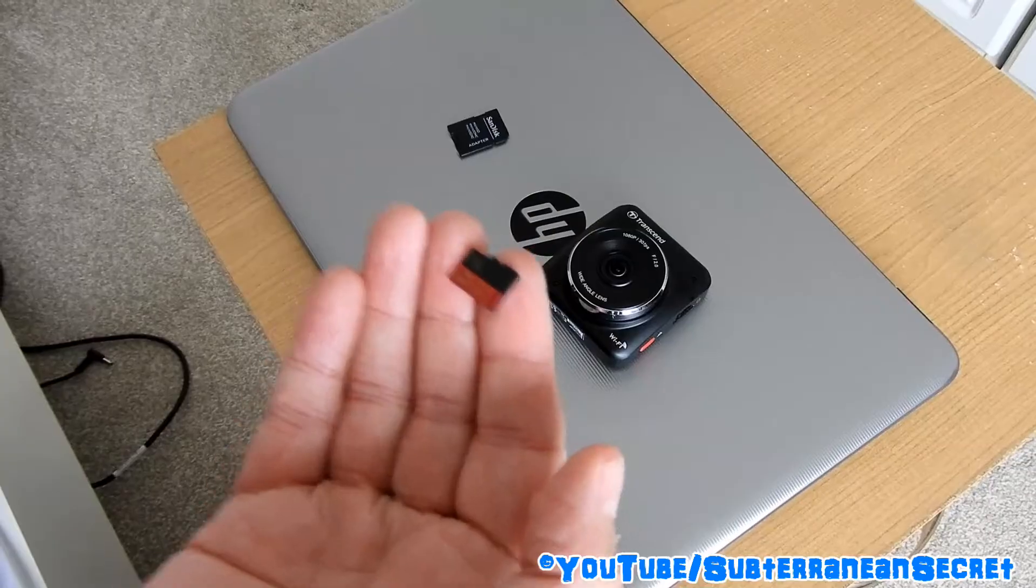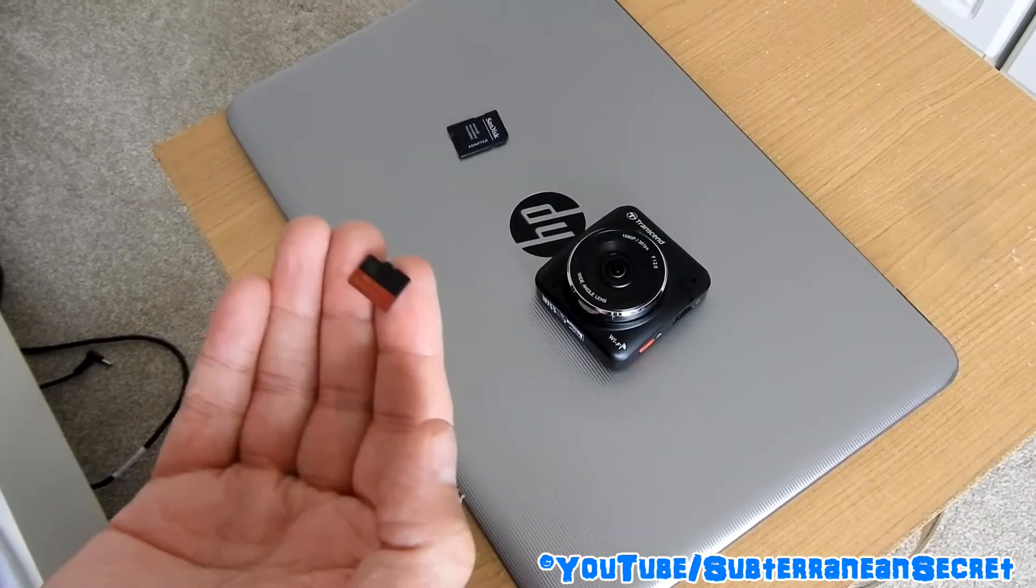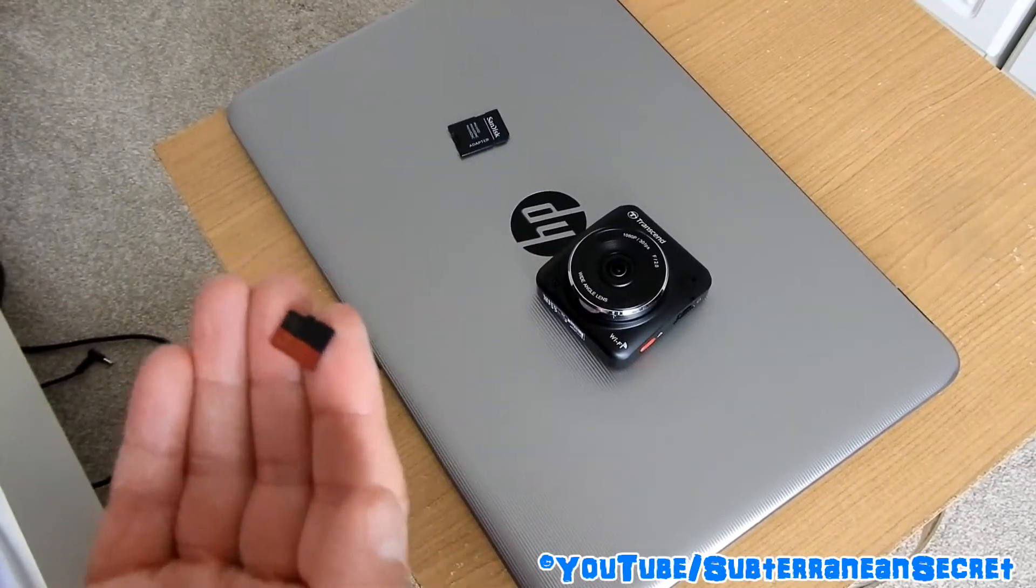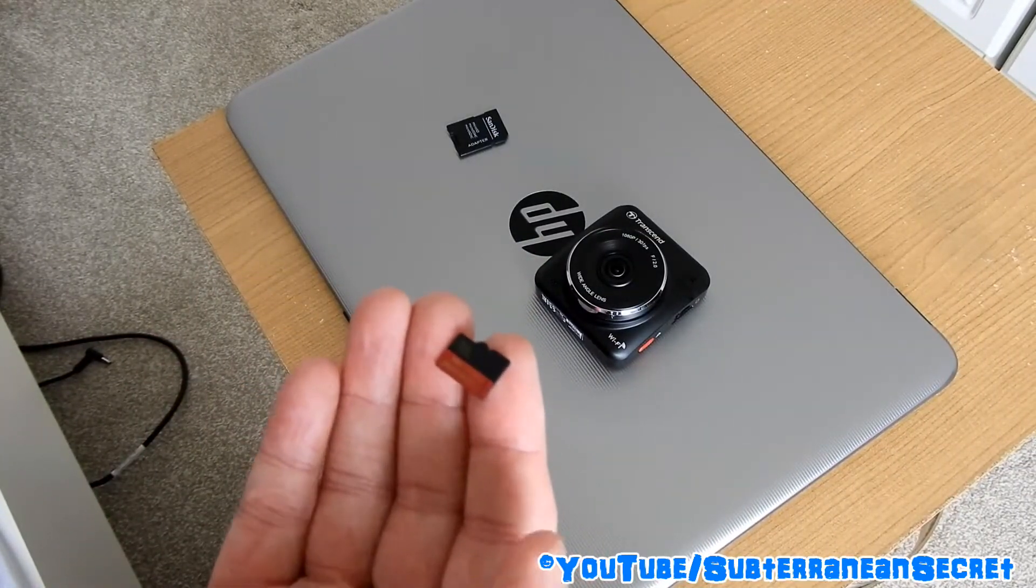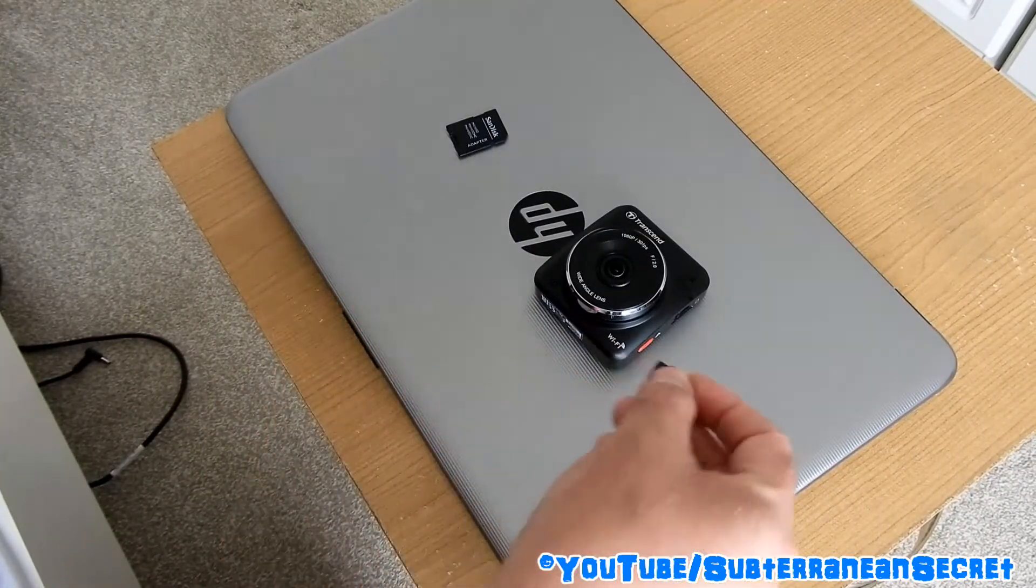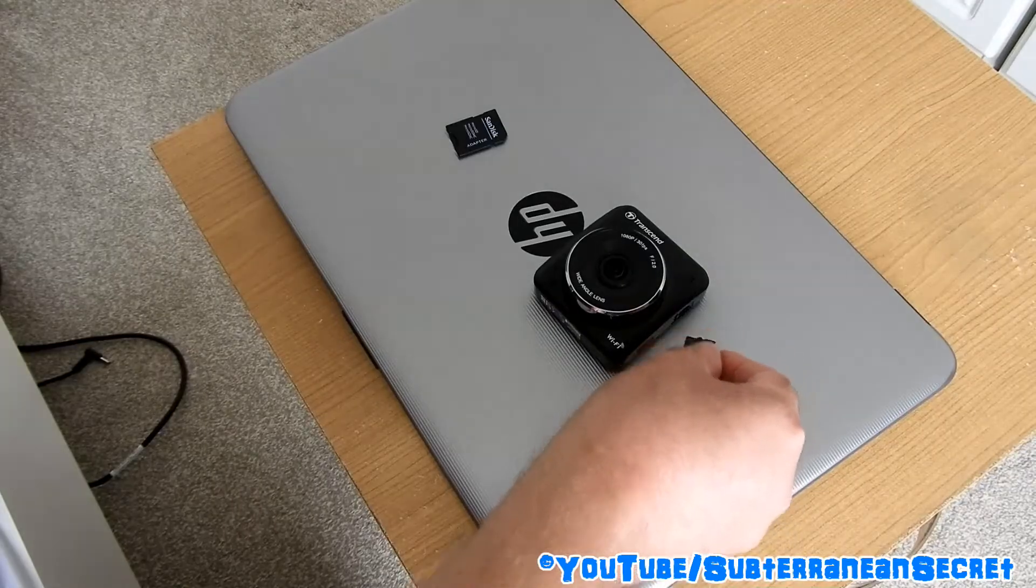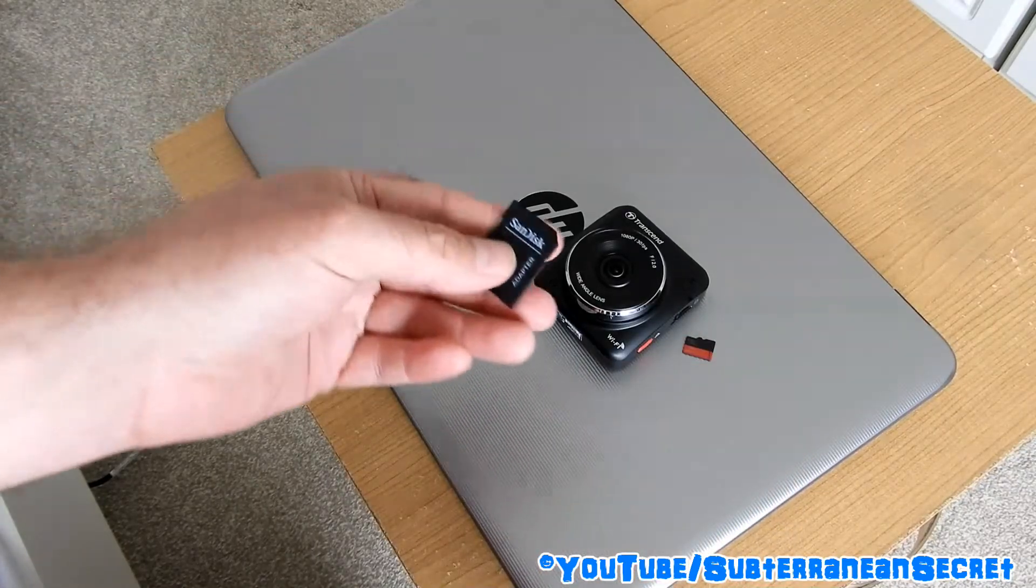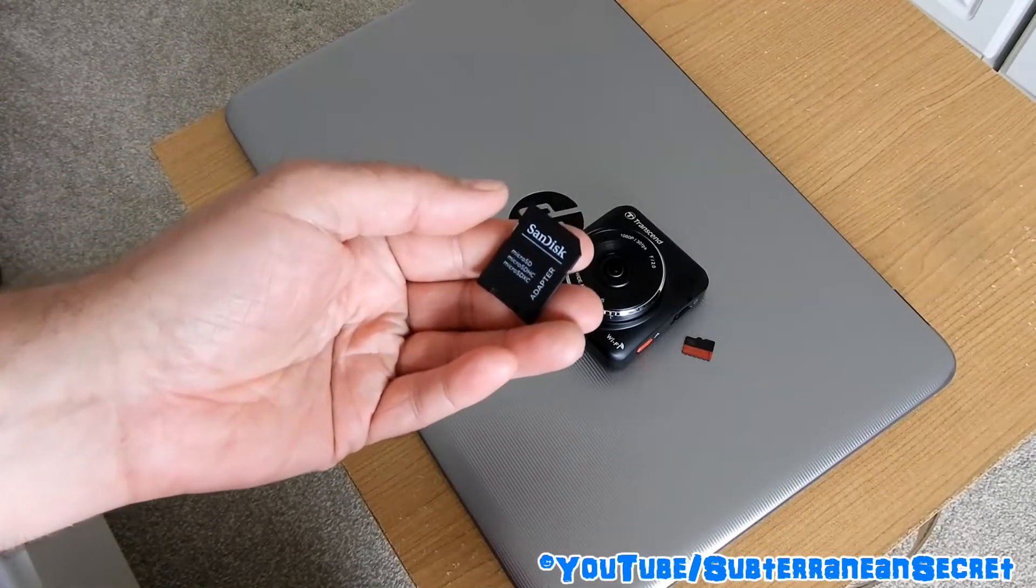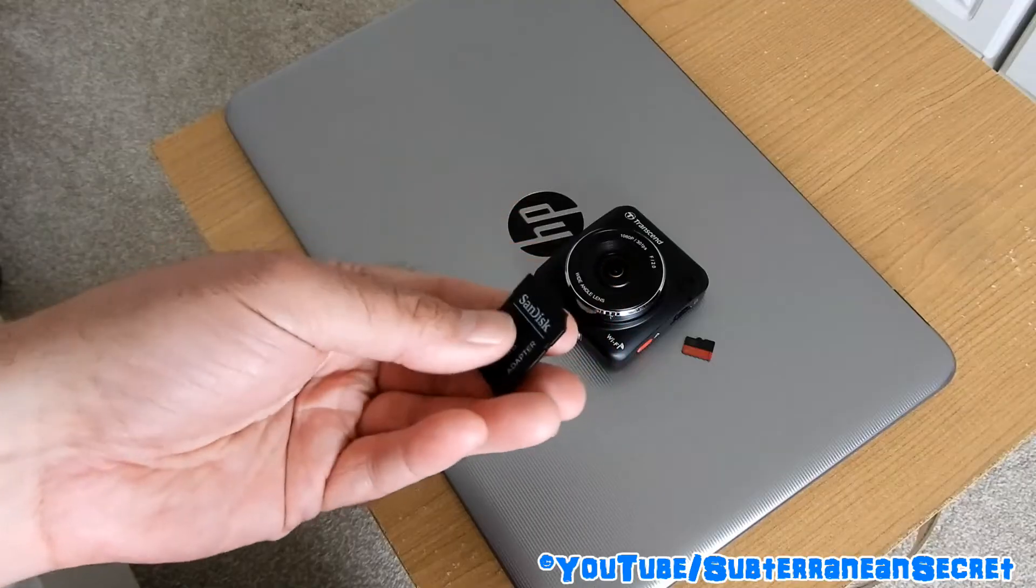The problem is these cards will not fit into a standard laptop, tablet PC, or even a desktop. So what you have to do is buy one of these, which is called a micro SD card adapter.